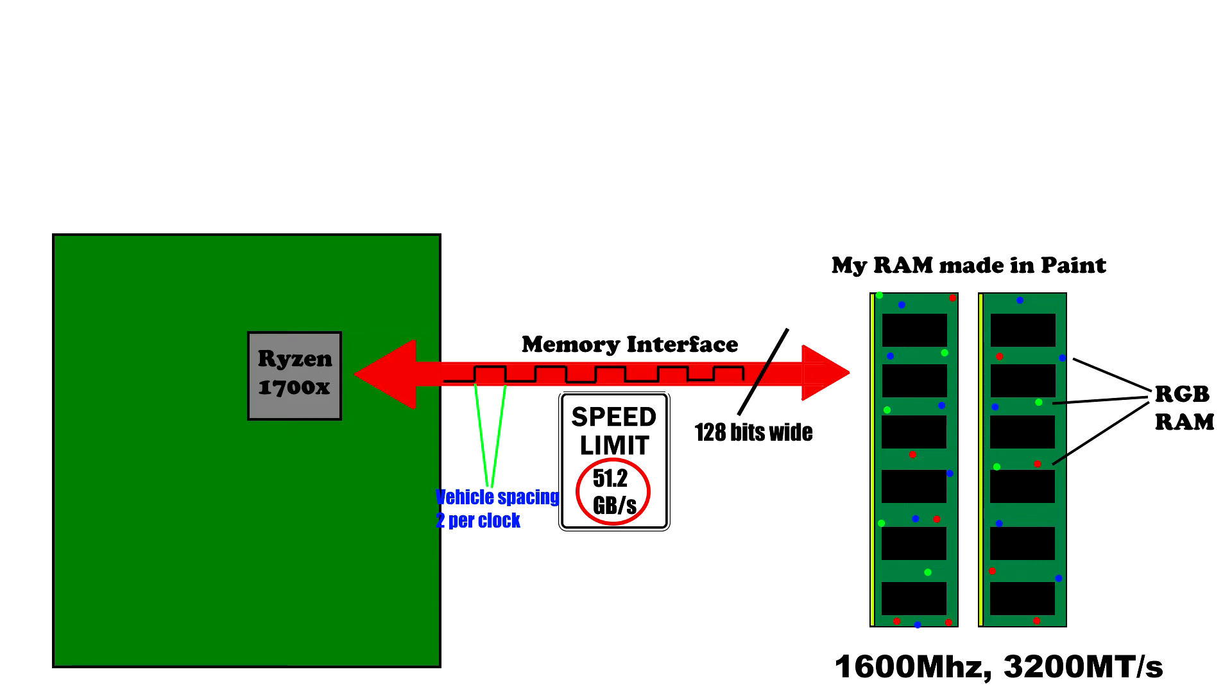Now we know how many transfers are happening per second, we need to know how big one transfer is. On DDR, one transfer is 8 bytes wide—that's 64 bits wide. But we're running dual channel memory, so one transfer across our entire memory interface is actually twice as wide: 128 bits.